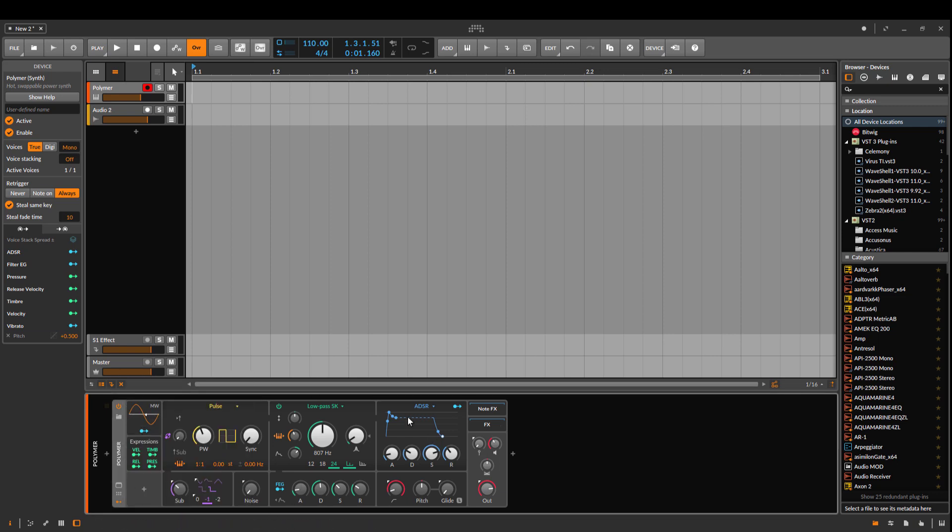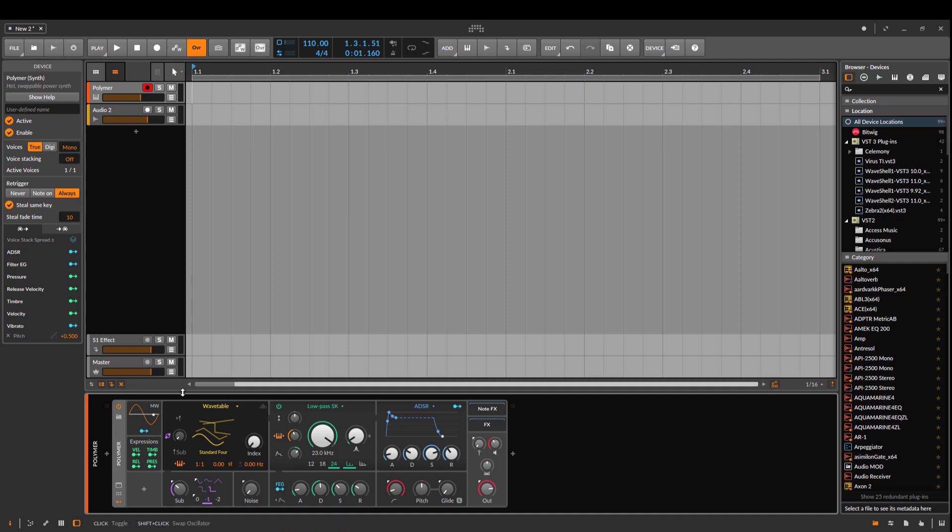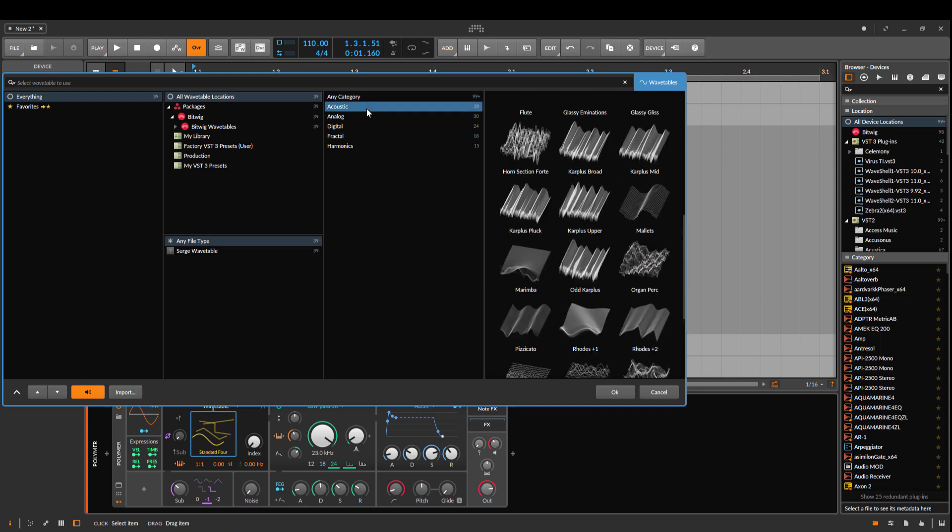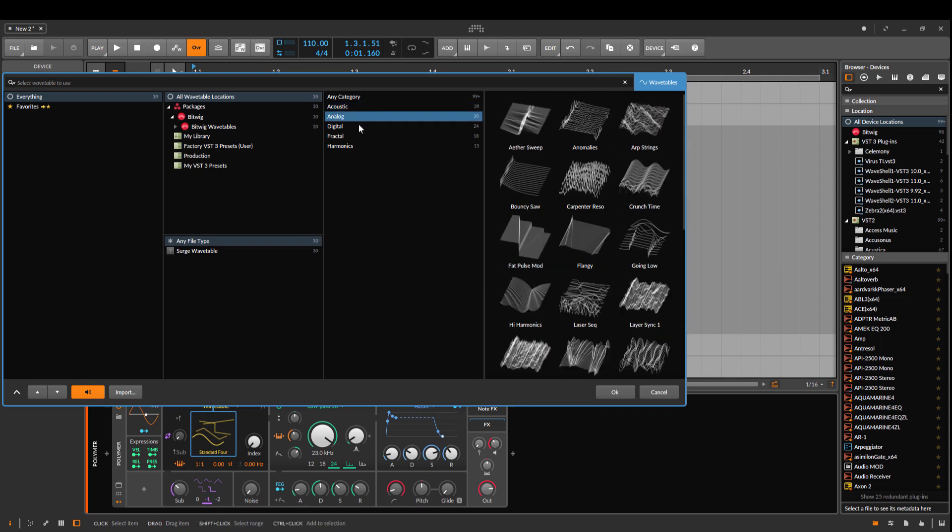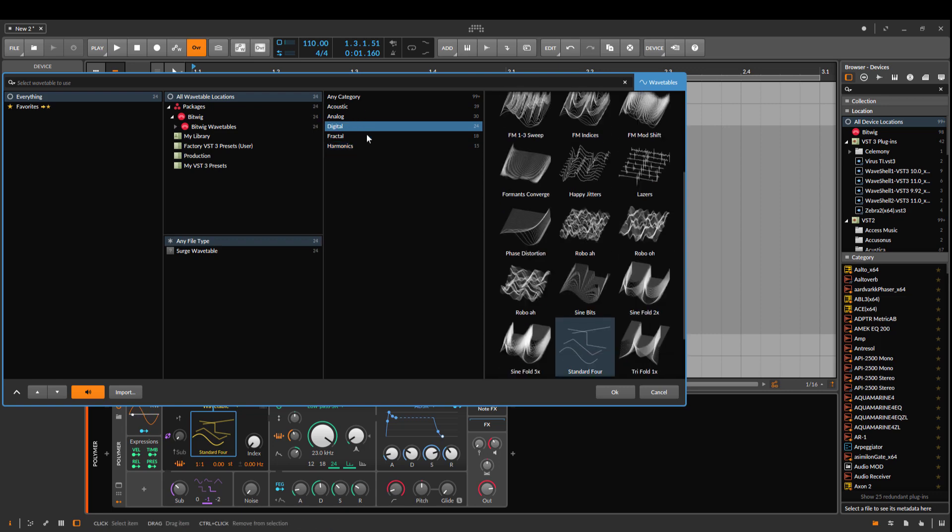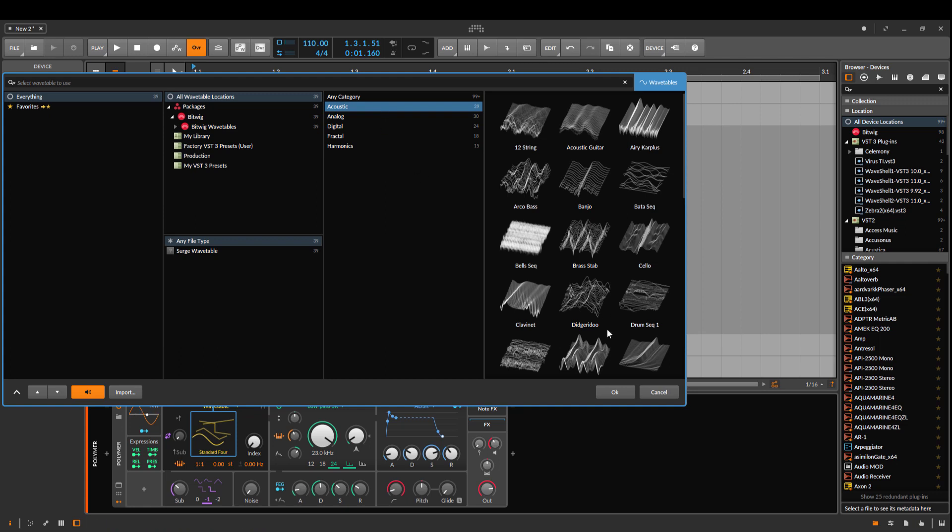For how it sounds, you can change here the wavetable, which is also new in Bitwig 3.3, which is still in beta at the moment. Then you have different wavetables you can choose from. What I really like here is that you can see how the wavetables look, so you can get an easy idea.